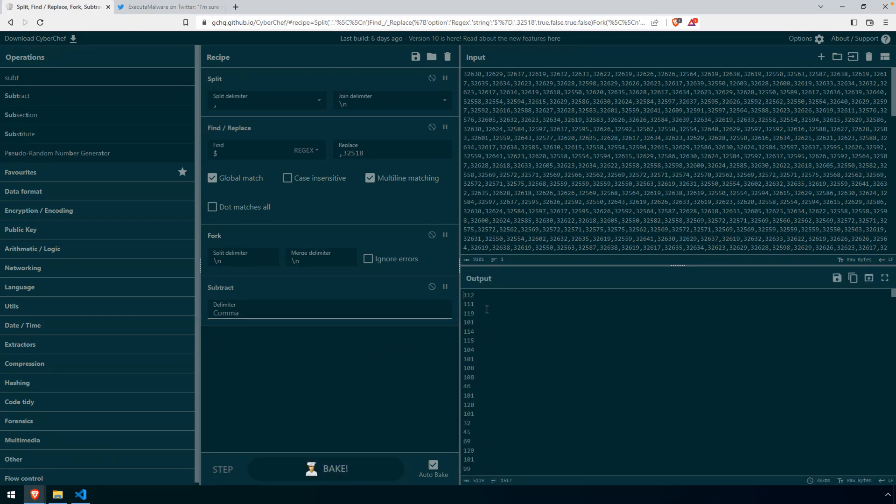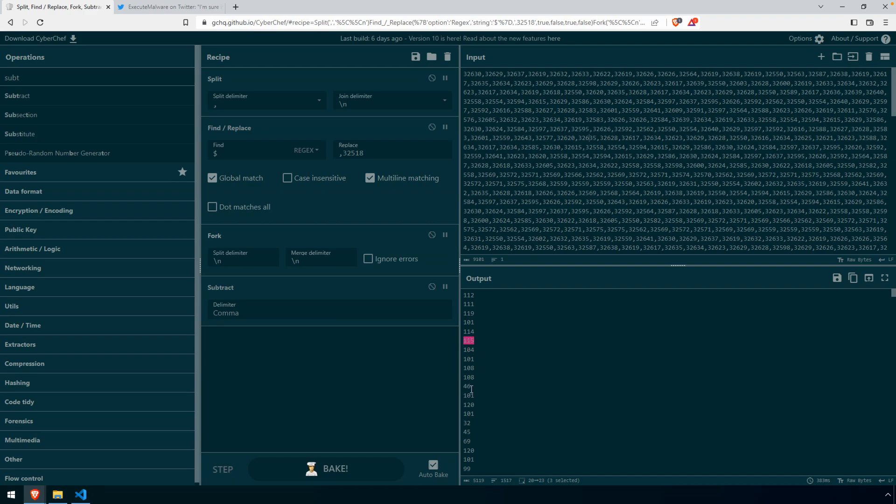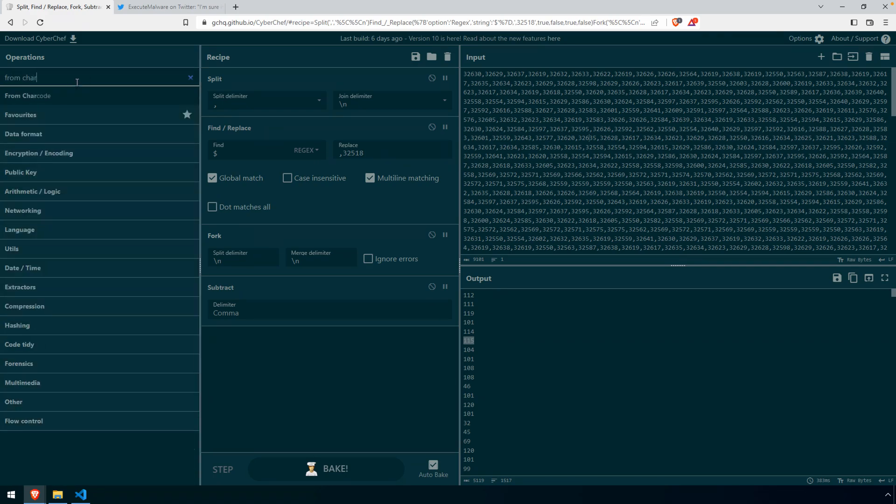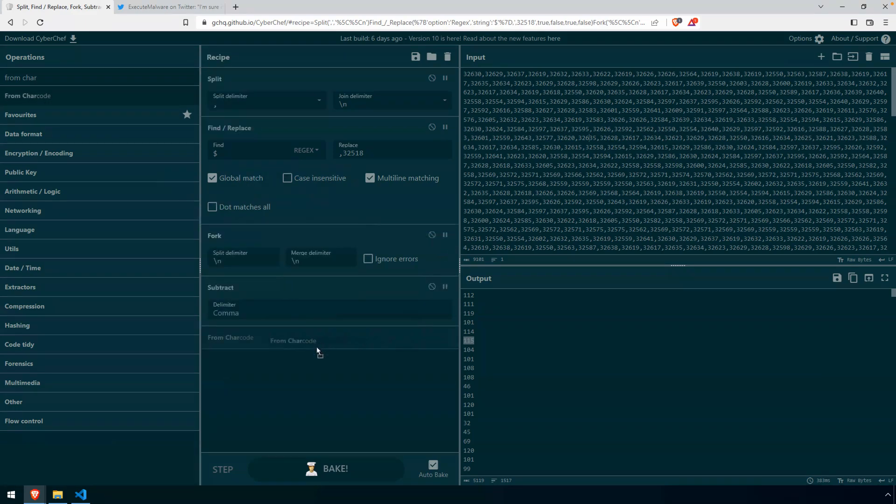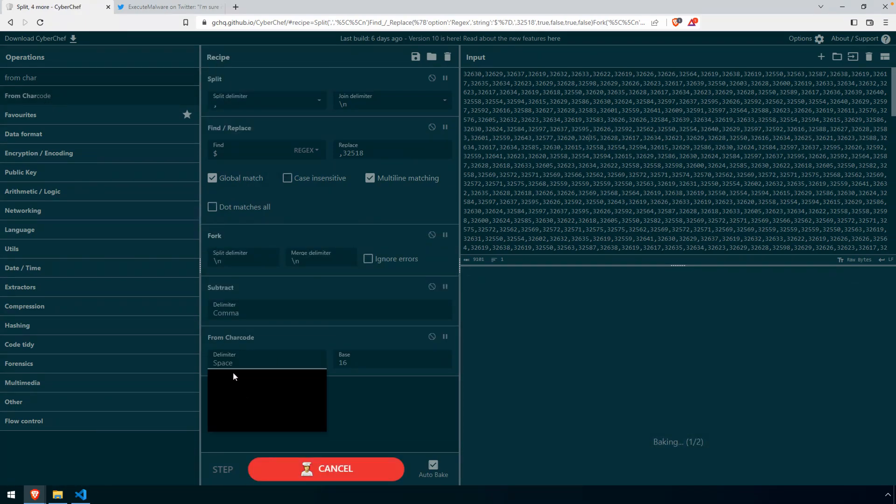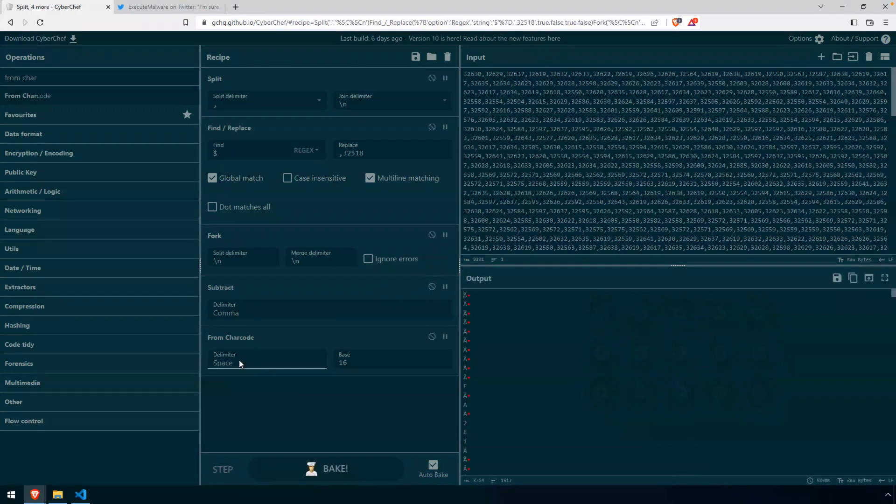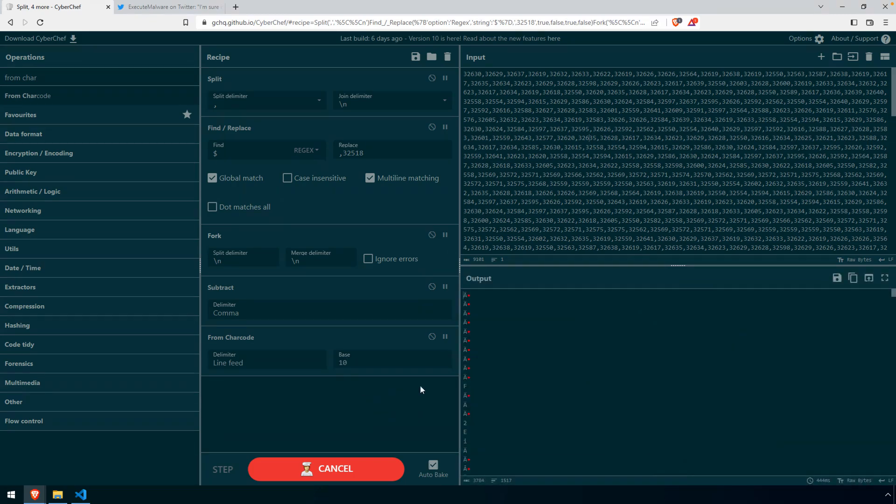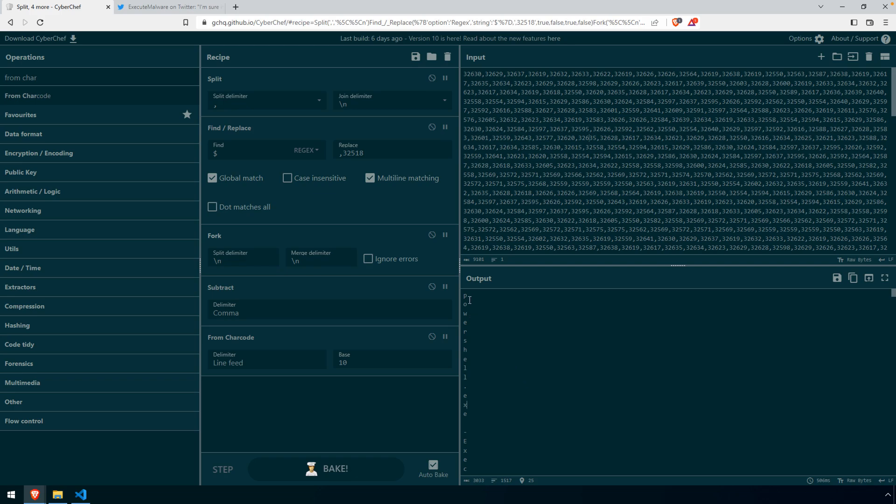And you can see, there we go. Each one of these results now has been converted. And this is a proper, or at least it looks like they're all going to be proper, base 10 character codes. So now we can do some from char code. And again, put that under our subtract. Our delimiter will be a line feed. And our base will be 10. And let's see. Give that a second to catch up. And there we go. So there's our PowerShell, or there's our command, our decoded script, what happens to be PowerShell.